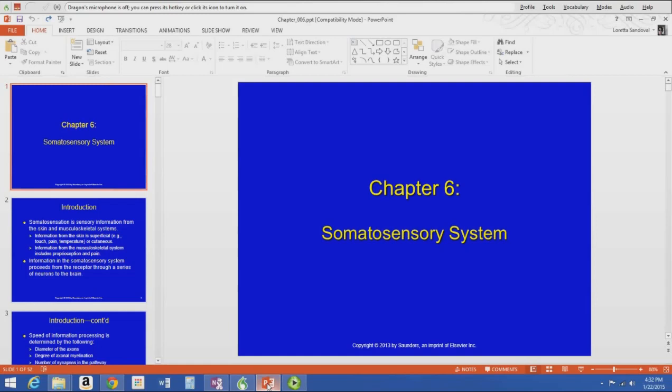We are going to start into Chapter 6. Chapter 6 is the part of the book that starts going into the individual systems. The first system we're going to talk about in Chapter 6 is the somatosensory system.